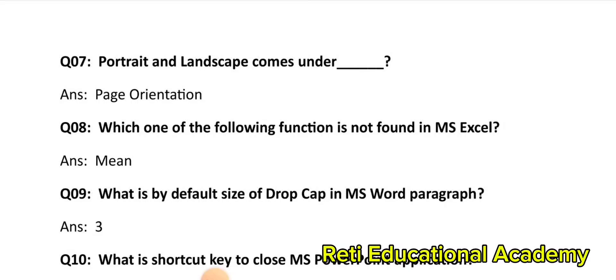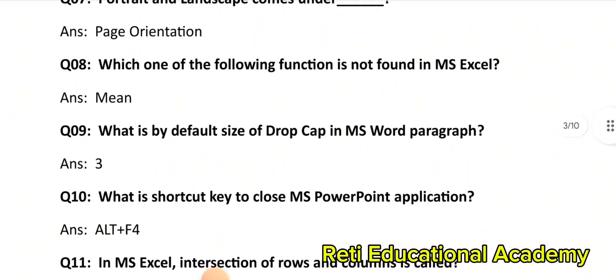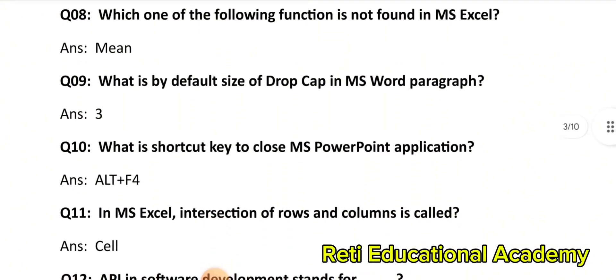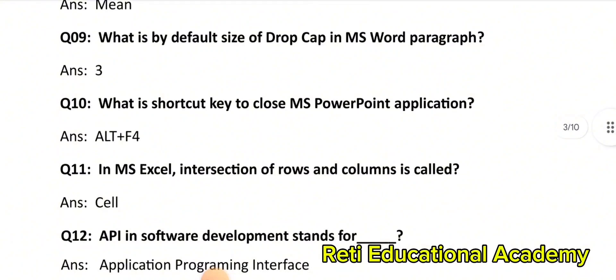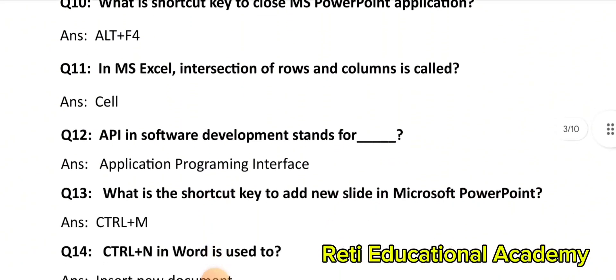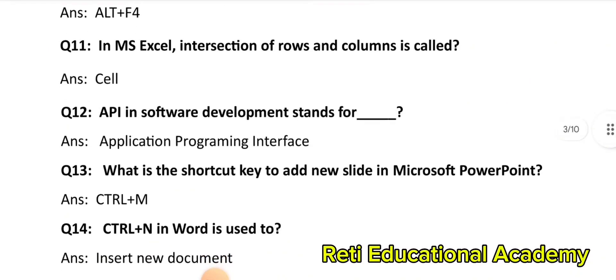Question number 10: What is the shortcut key to close MS PowerPoint application? The correct answer is: Alt + F4. Question number 11: In MS Excel, the intersection of rows and columns is called: Cell. Question number 12: API in software development stands for: Application Programming Interface. Question number 13: What is the shortcut key to add a new slide in Microsoft PowerPoint? The correct answer is: Ctrl + M. Question number 14: Ctrl + N in Word is used to: Insert new document.